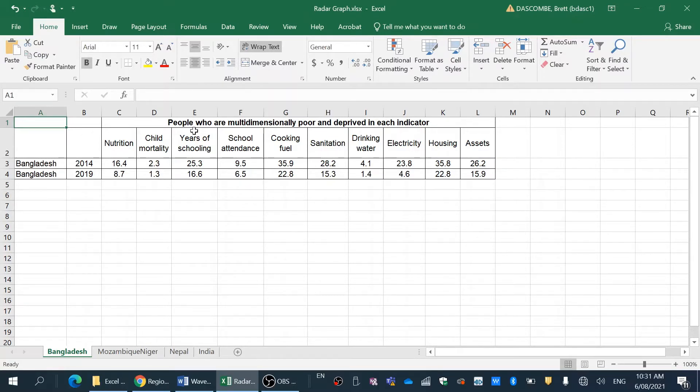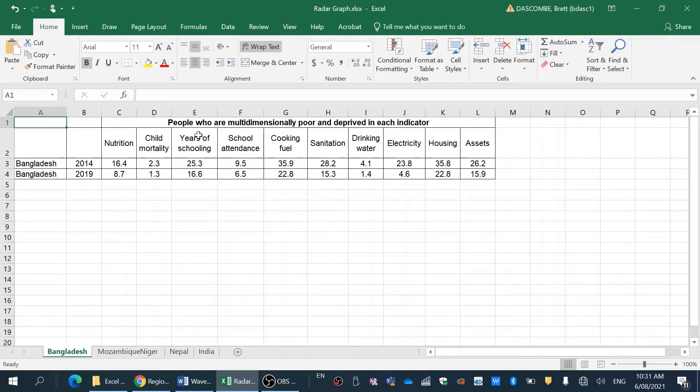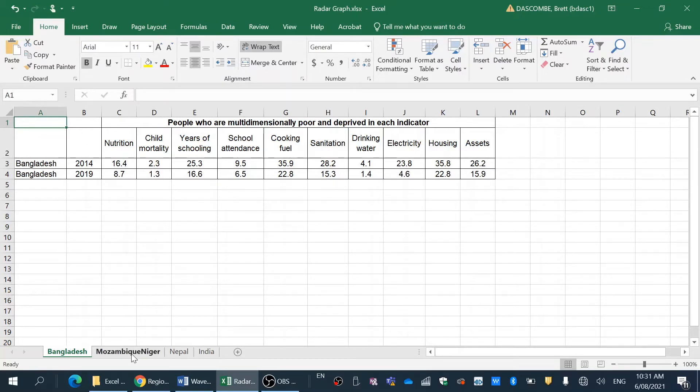So we're looking at the percent of people who are multidimensionally poor and deprived in each of those indicators. So we can do a temporal comparison over time and look at how it's either improved or become worse.